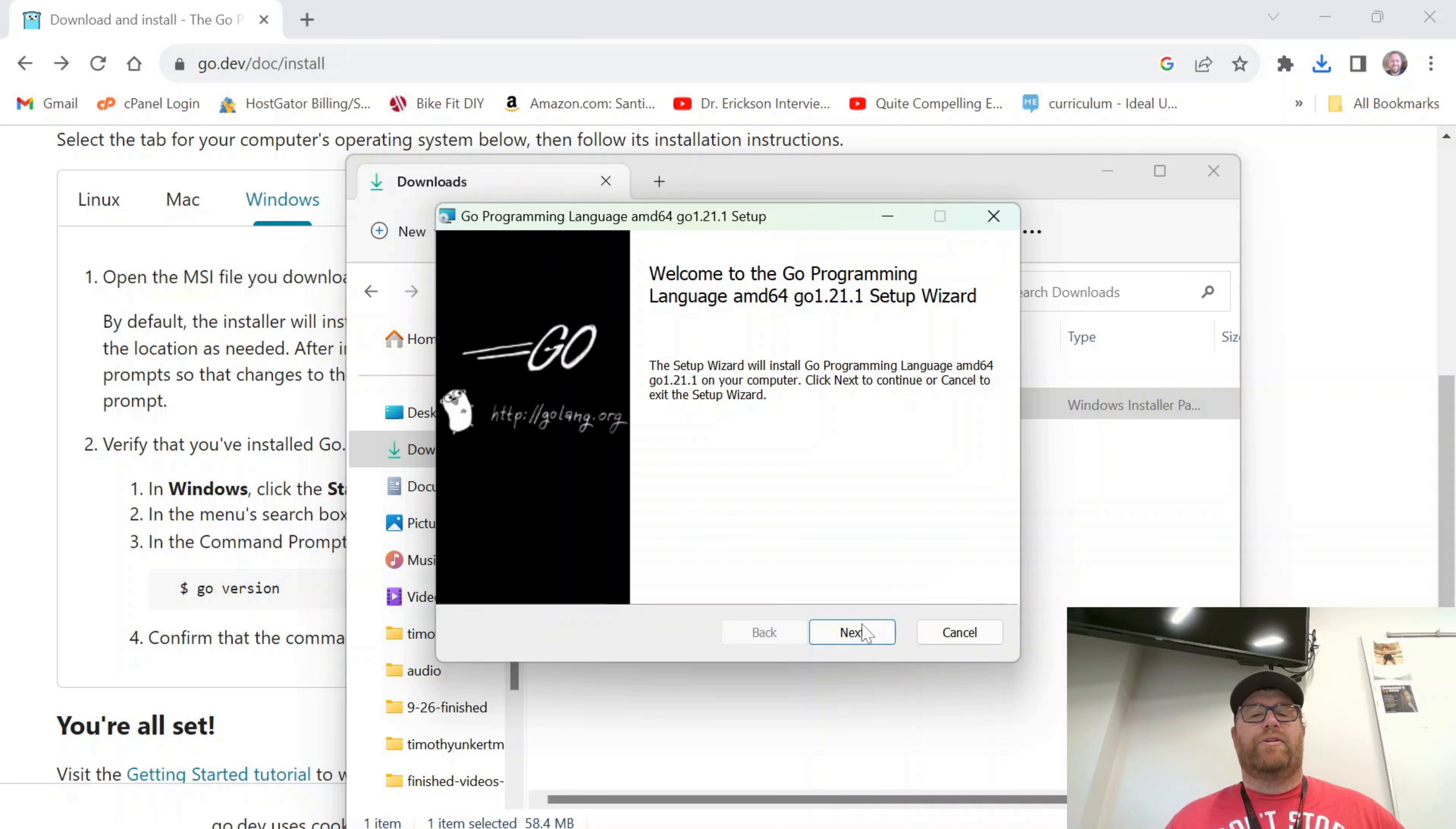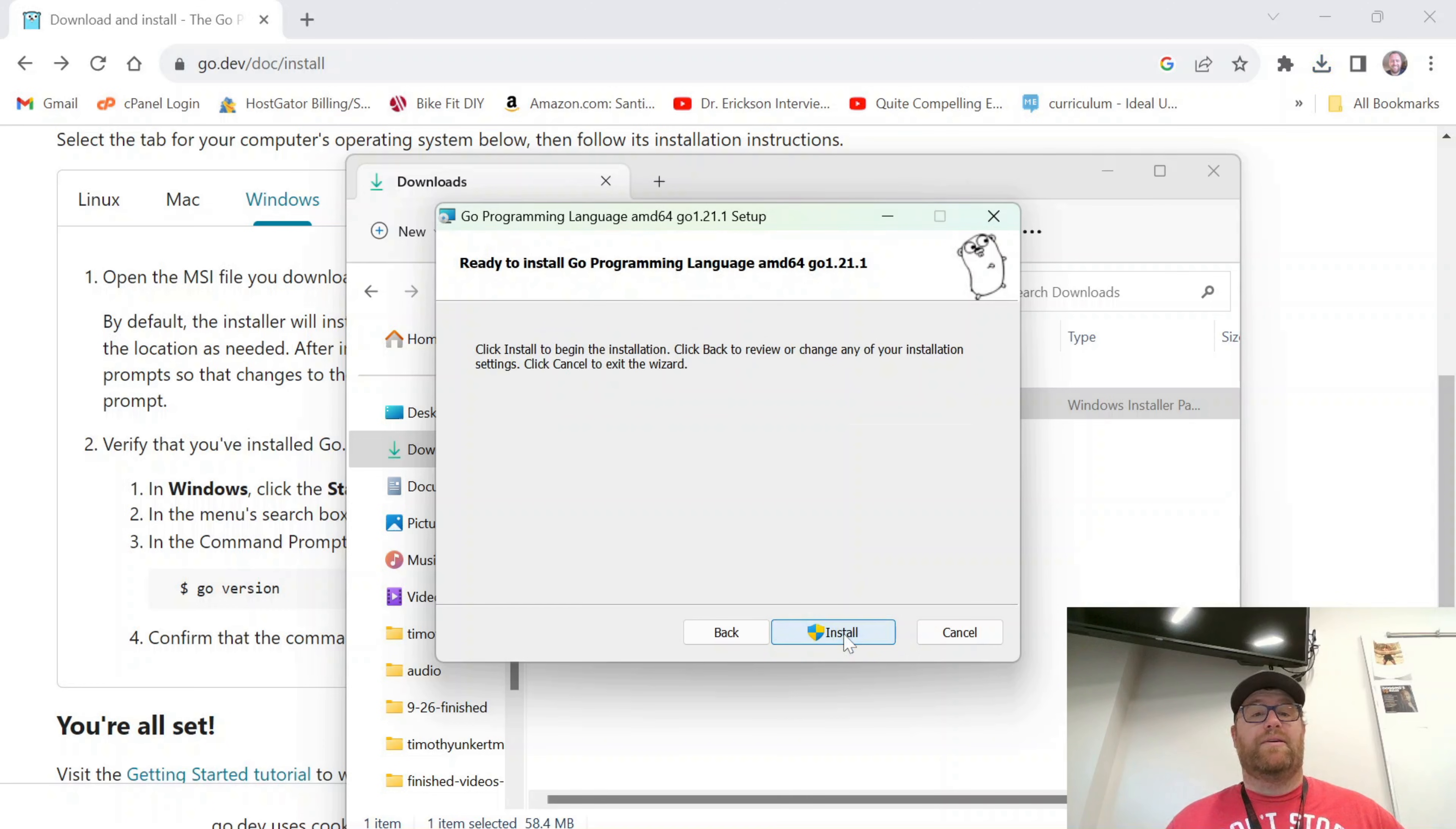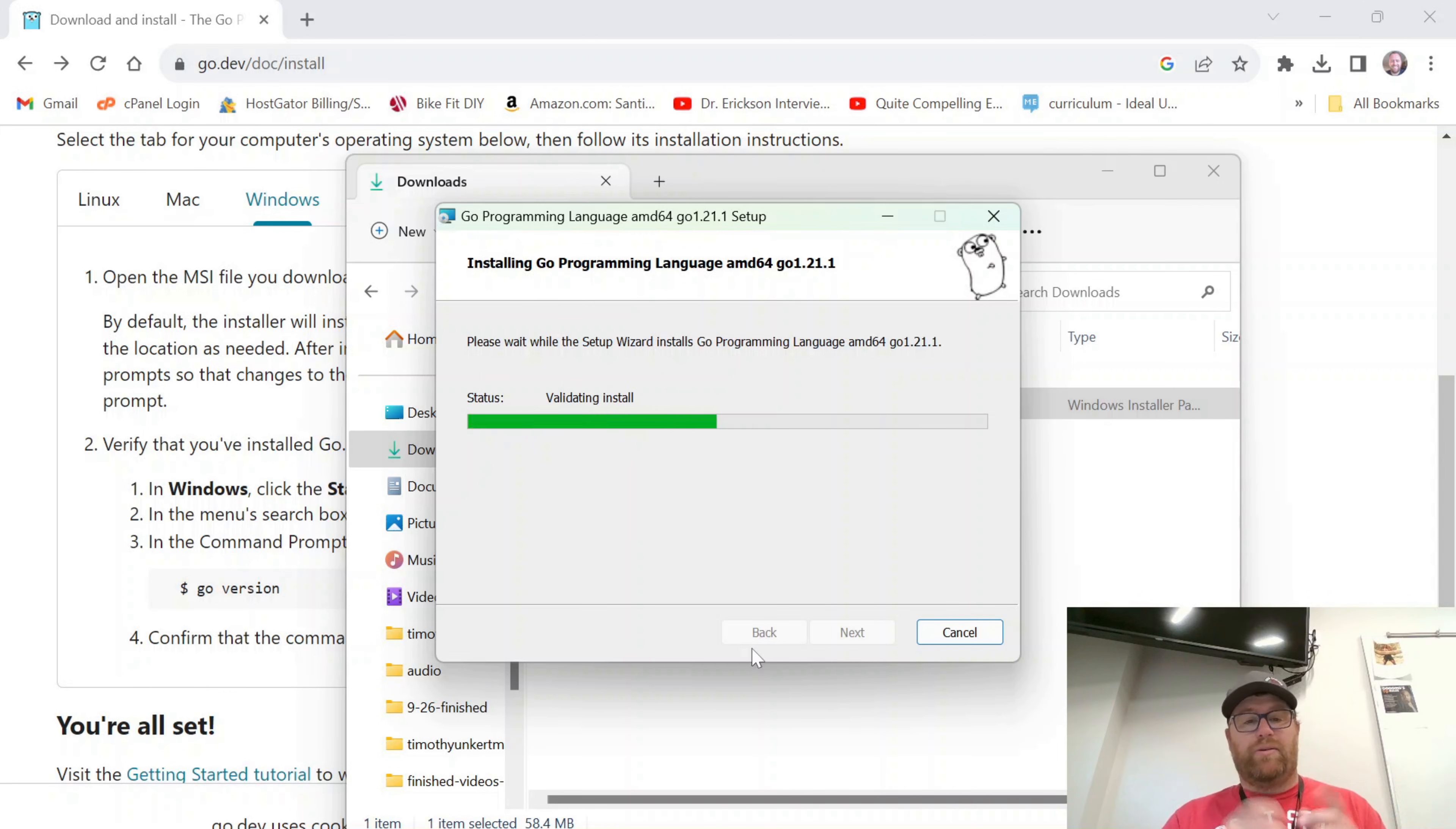And we have this wizard here. So I'm going to click Next. I'm going to accept the terms of the license agreement and click Next. It's going to install to Program Files because I have 64-bit. I'm going to click Next, and then install. After Windows prompts you to let Go make changes to the computer, it's going to go ahead and install.